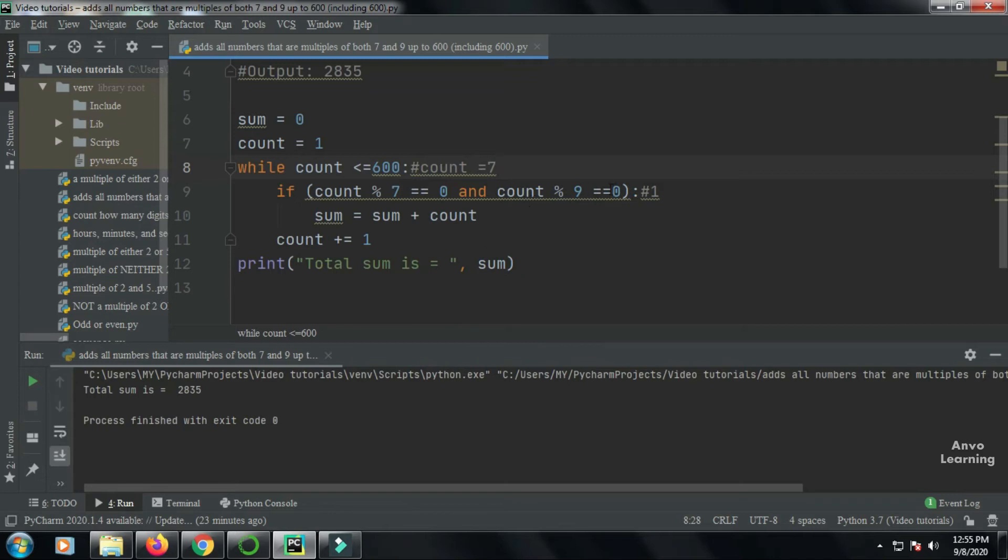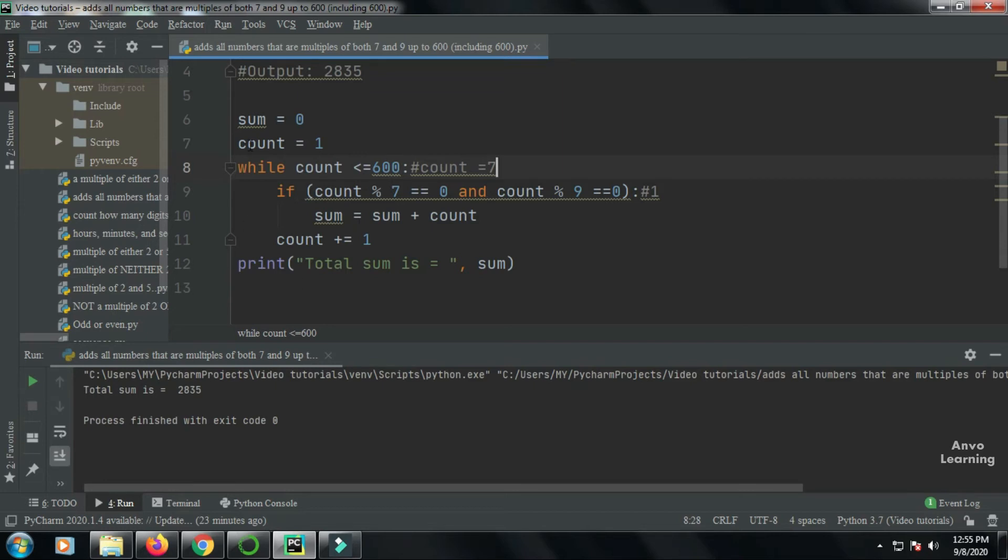And since we have both conditions with and in the middle, that means I have to satisfy both conditions. Since seven isn't satisfying both of these conditions, the if condition won't work again. So the count will increase again and again until...